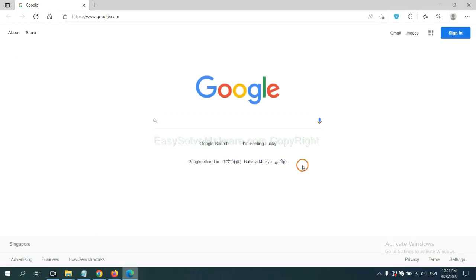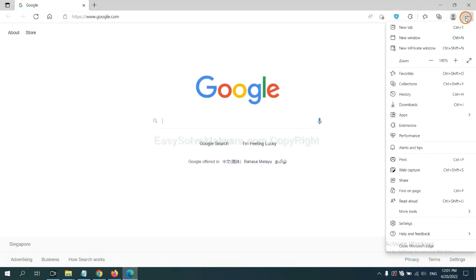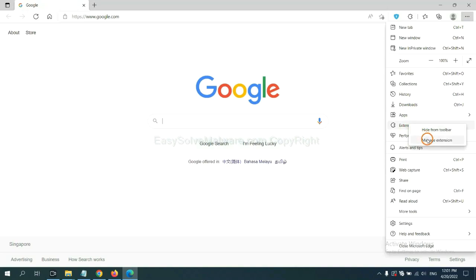On Microsoft Edge browser, click the menu button. Now right-click on the extension and click Manage Extensions to find and remove any suspicious extensions.